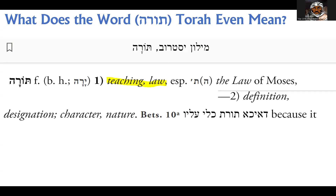I think it starts from a really integral point of people not understanding what the word Torah even means. Starting off, using Jastrow's dictionary of the Tanakh as well as the Talmud and Midrashim — Torah is, generally speaking, a word that means teaching.